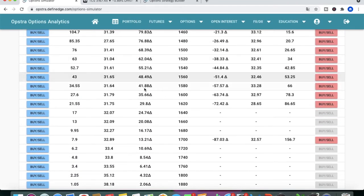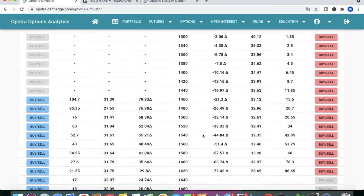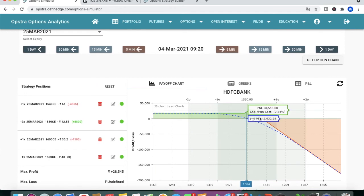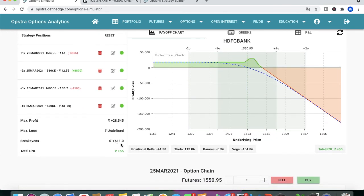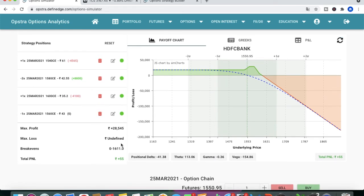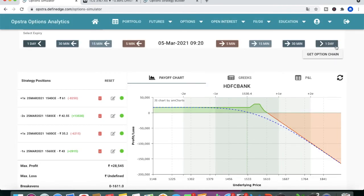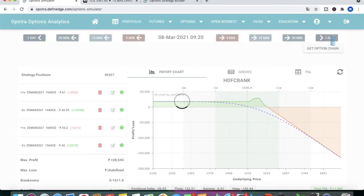We select the 1560 call and sell one lot. After this adjustment, you will only be making losses if HDFC Bank goes above 1611 — so you have gained another 60 points of buffer.